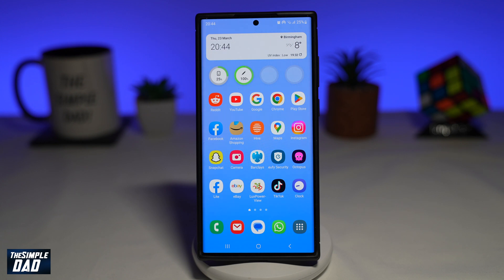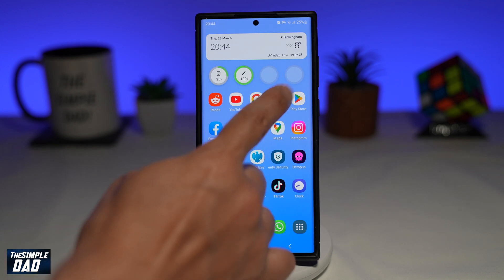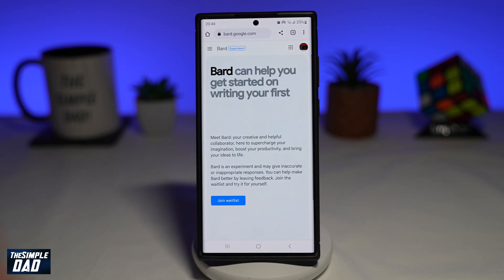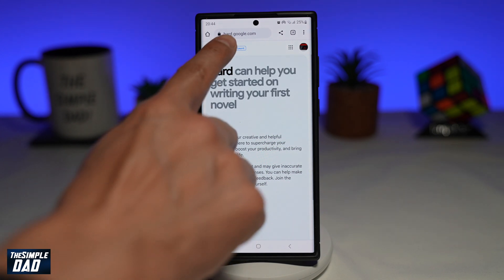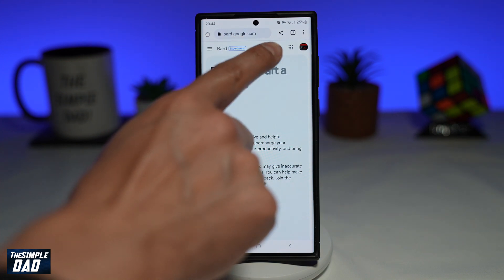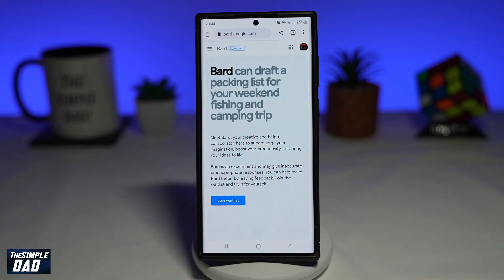To do this, you're going to first open up Google Chrome on your phone browser. Now you want to navigate to bard.google.com. I'll paste this link in the description down below.